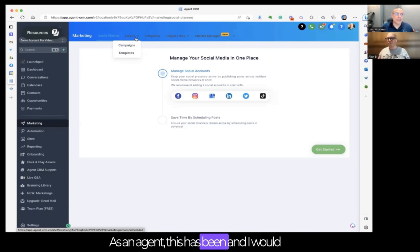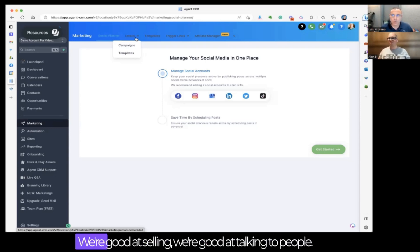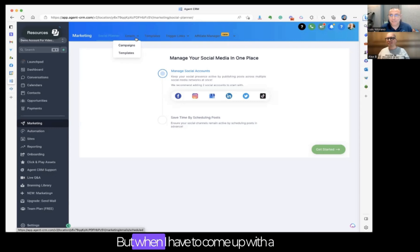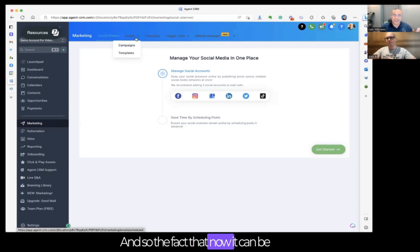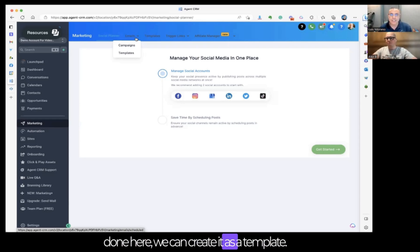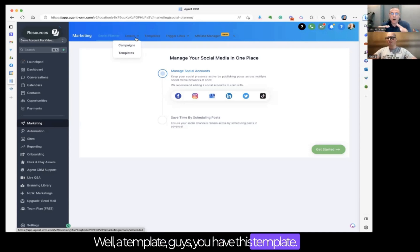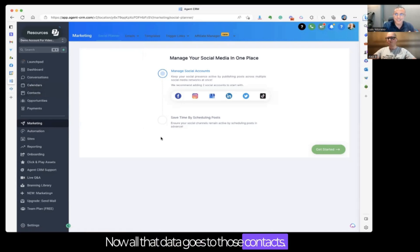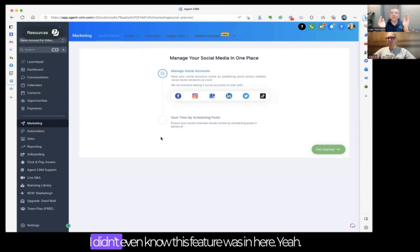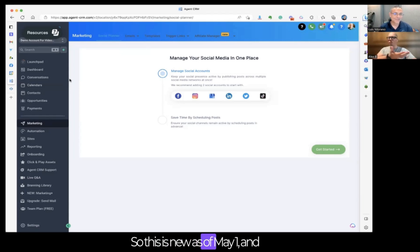As an agent, I think most of us are the same — we're good at selling and talking to people, but when we have to come up with a written email, it's a struggle. The fact that we can now create it here as a template is huge. With a template, all you've got to do is pick the people you want to send it to with a few clicks. This feature is new as of May 1st, and last week they got a whole new one.